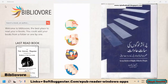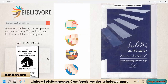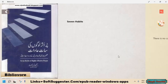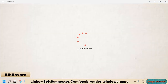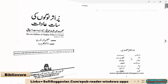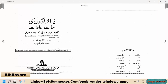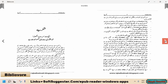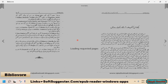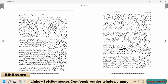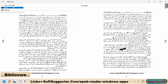Bibliavor is another one of the free EPUB reader Windows apps. Use Bibliavor if you need a simple, lightweight, and straightforward EPUB book reader. Bibliavor is not as feature-rich as previously suggested EPUB readers. However, it makes reading EPUB books easy, clutter and distraction-free. This free and ads-free EPUB reader lets you customize the reader by changing reading themes, editing book metadata, adjusting font parameters, and other things.